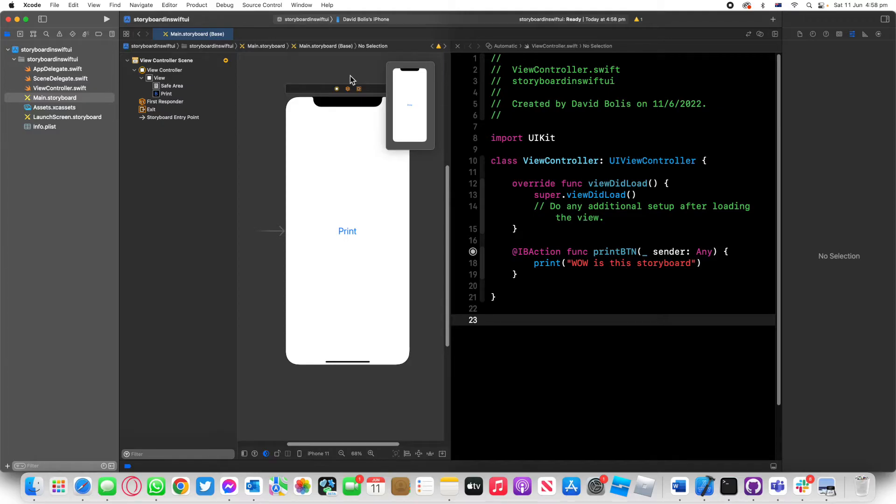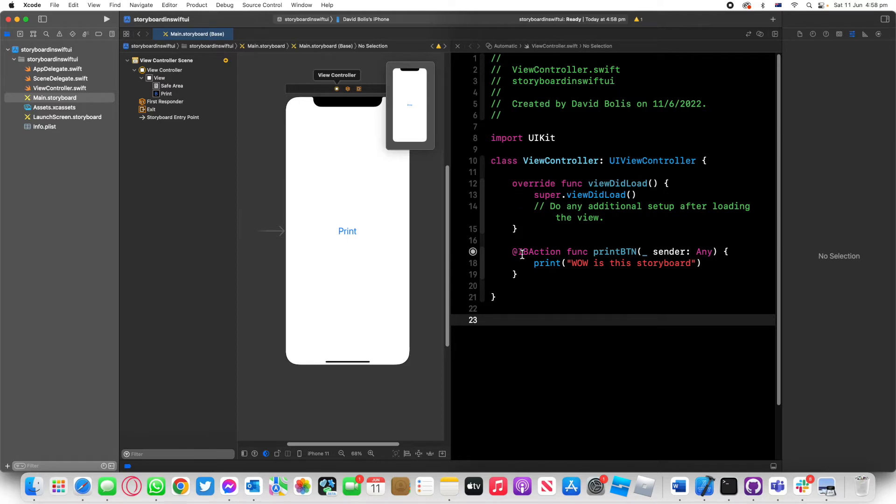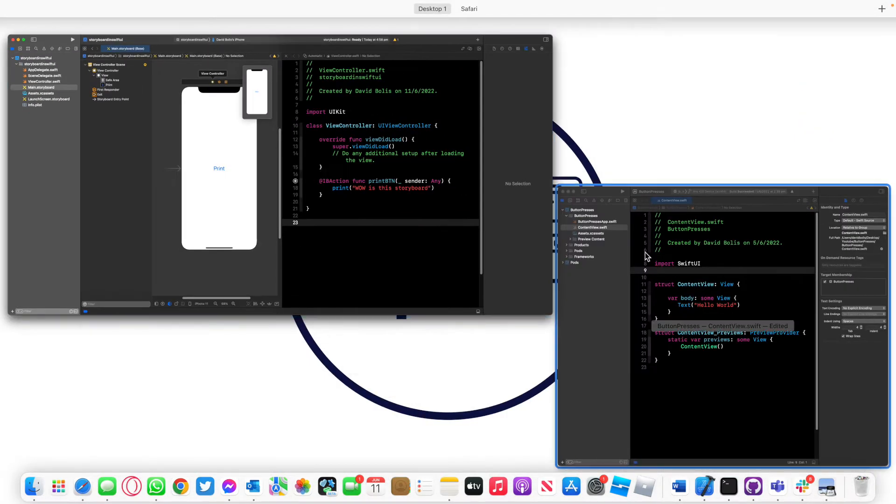Welcome back guys to a new episode of Mastering Programming. In this episode I'll be showing you how we can integrate a storyboard that fully has a view controller and Swift files and everything inside of our SwiftUI file.